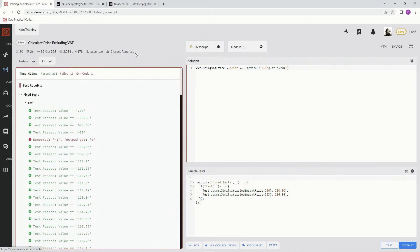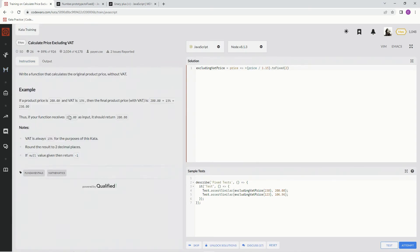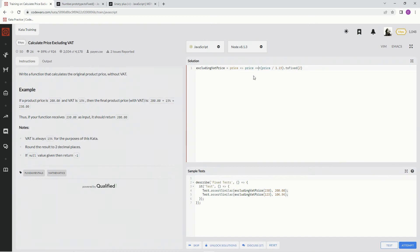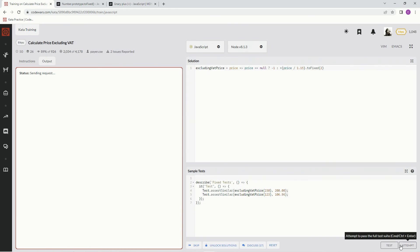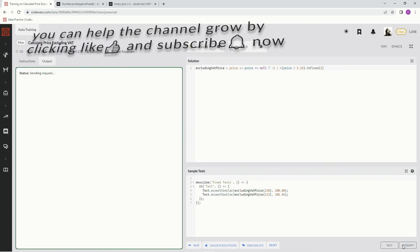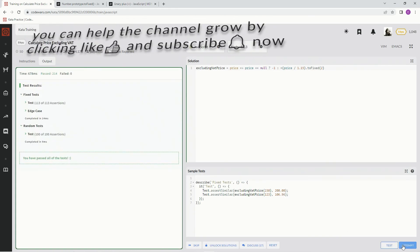You know what's up with that? Forgot to care about this null. So also, we got to say if price is null, then give us a negative one, otherwise do this. Let's see what happens. Test, it's good. Attempt, it's good. Great.